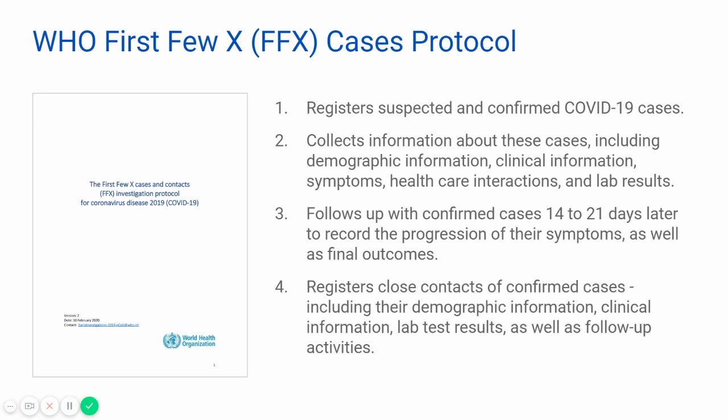This protocol walks frontline health workers through the following activities. It collects information about these cases, including demographic information, clinical information, symptoms, healthcare interactions, and lab results.